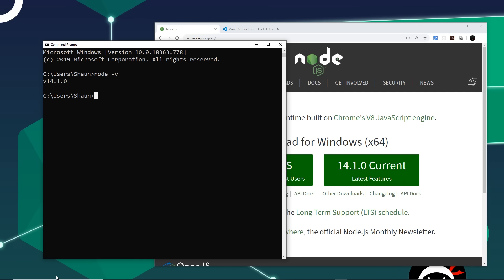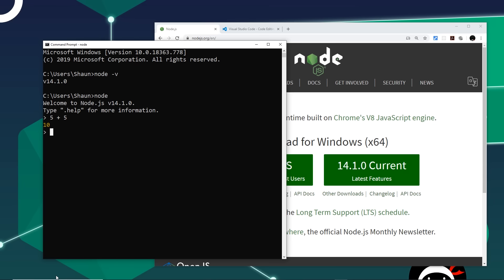Now that you have Node installed, we can use it to run JavaScript directly on our computer — even inside this terminal. To do that, type `node` and press enter; that starts the Node process and shows a blinking cursor asking you to type some JavaScript. So I can write something like `5 + 5`, press enter, and we get back 10. We could write any JavaScript code right here — for example, `var name = 'Mario'`, then type `name` and we get back mario.